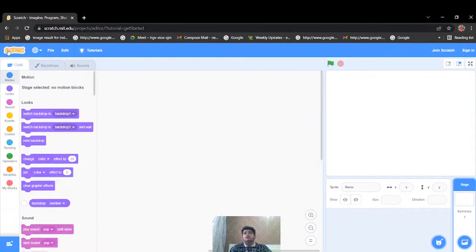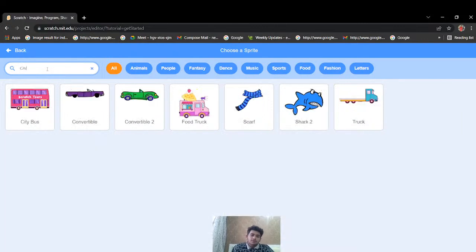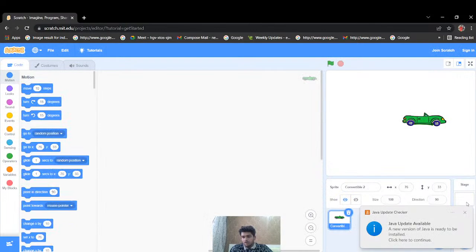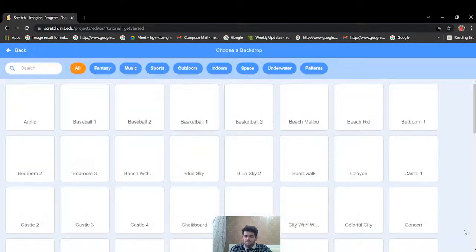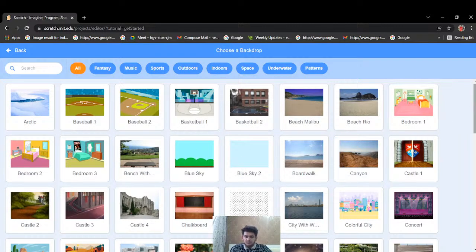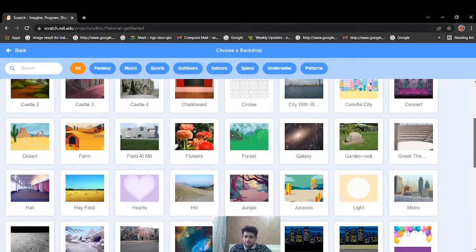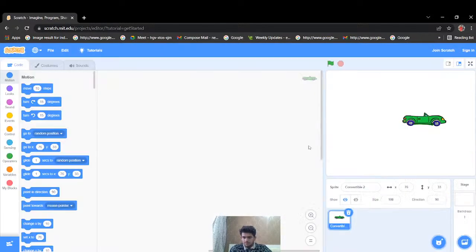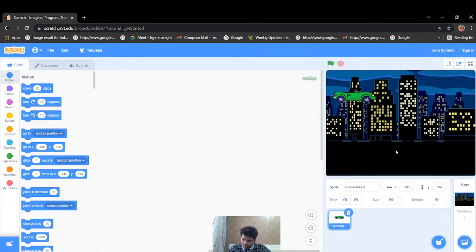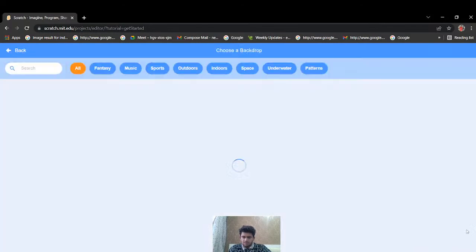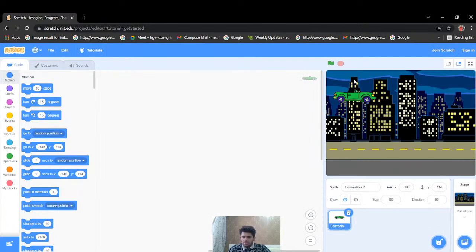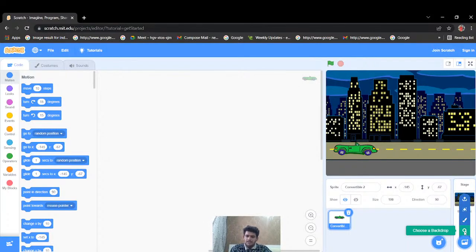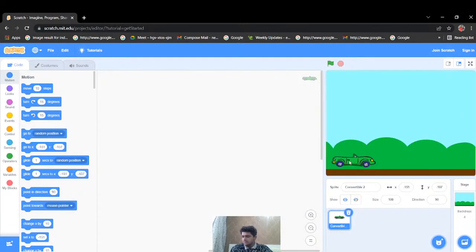Today we'll be creating a flying car, so let's add a car first. I'll go to sprites, search for car, and select one. I'll also add a background — let's go with blue sky. I think this background is perfect. Now we have our background and one car added.